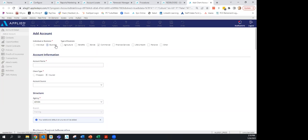Keeping accounts separated makes running reports much easier — for example, finding how many personal versus commercial lines accounts you have, or cross-selling commercial accounts. When the agent portal becomes available, you'll also see the different counts of personal and commercial accounts. Please make sure you are separating them.